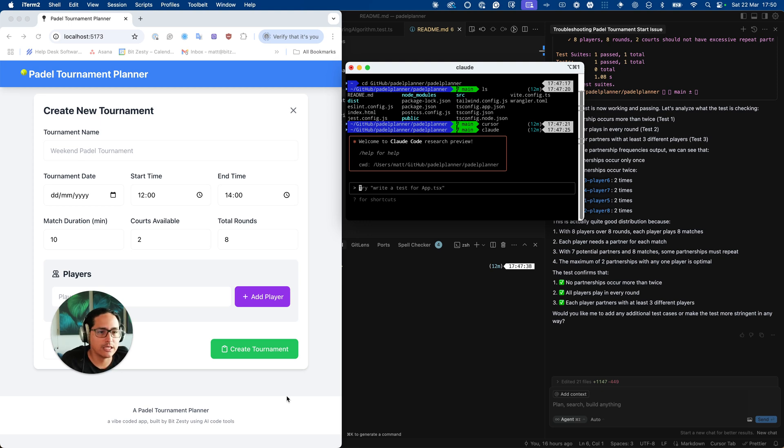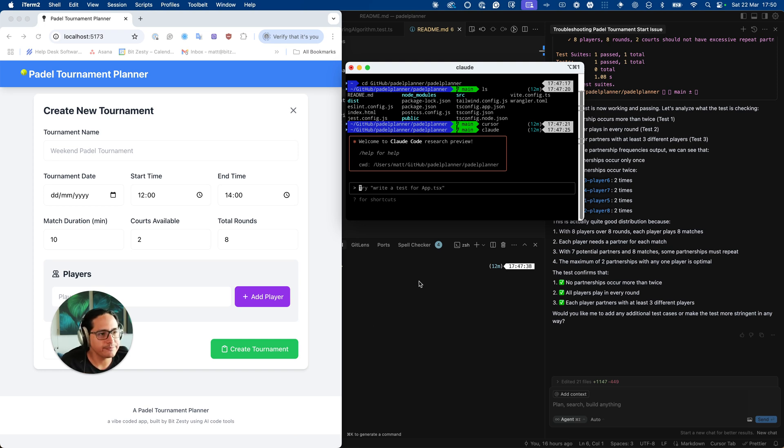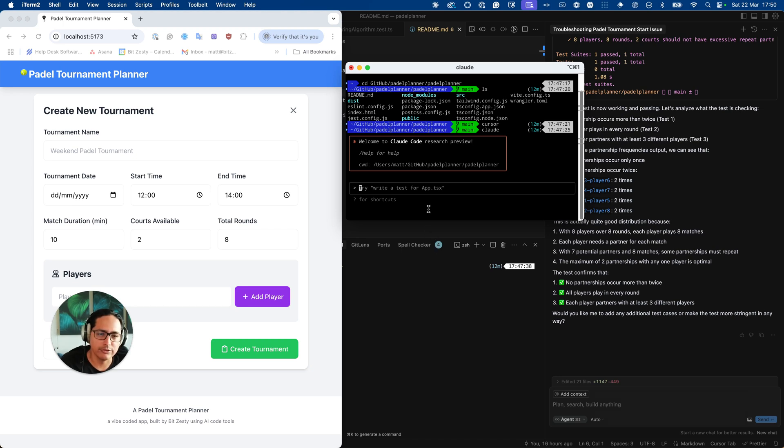So I decided to use React and Vite and Tailwinds and it started to install that and get that working. However, there were a few issues with the code that Claude code generated.